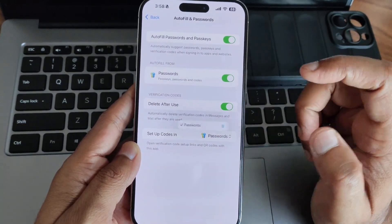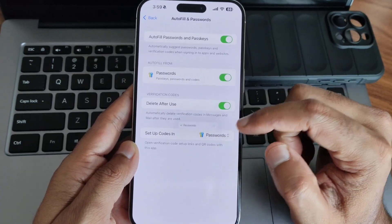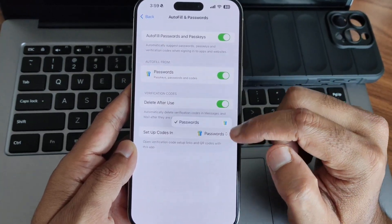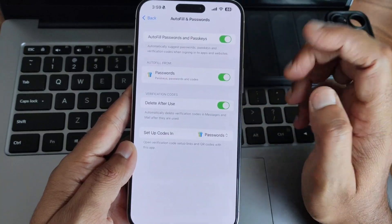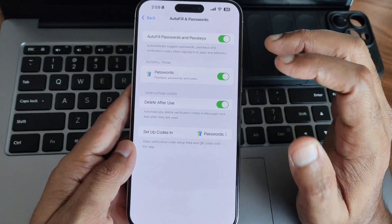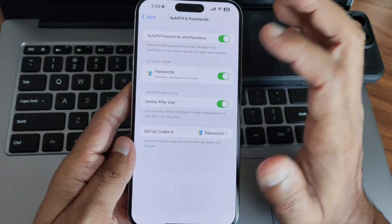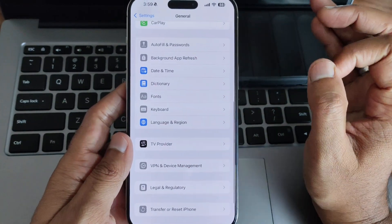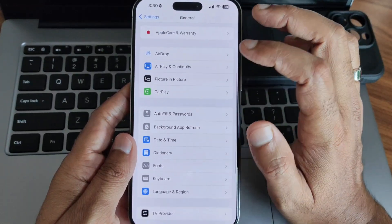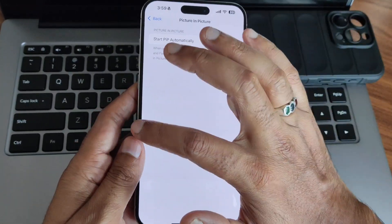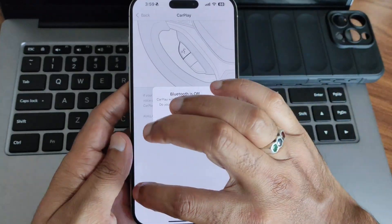In passwords, you can see passcode setup codes and passwords all organized together. It will be very useful as it will automatically suggest passwords. However, I recommend remembering your passwords — once you lose access to an account it can be difficult to recover. Picture-in-picture remains very similar, and CarPlay I don't use much.